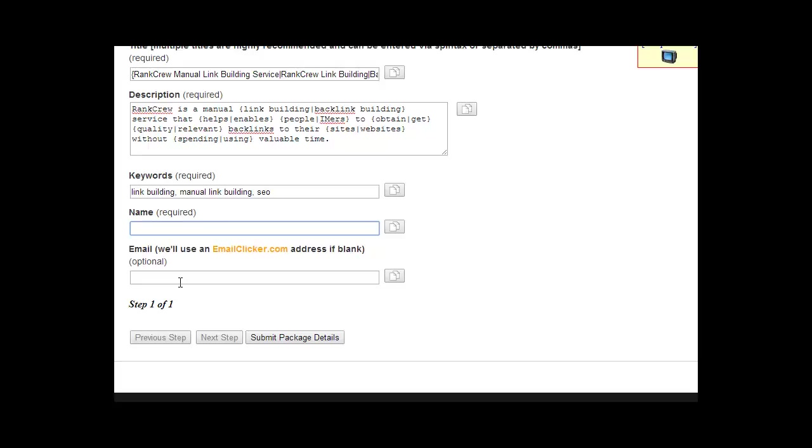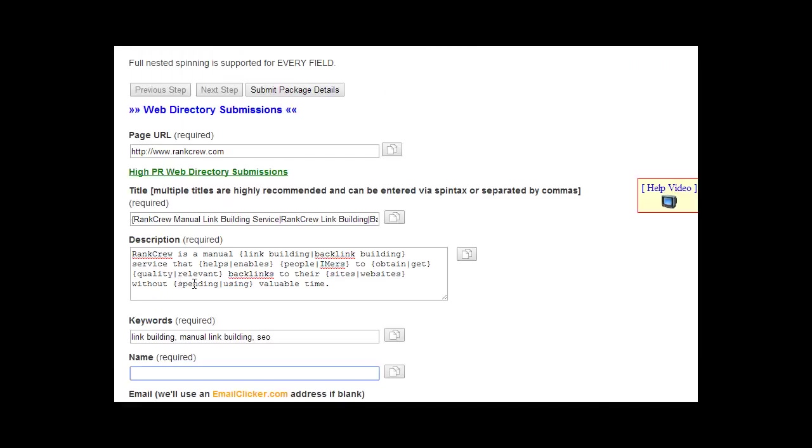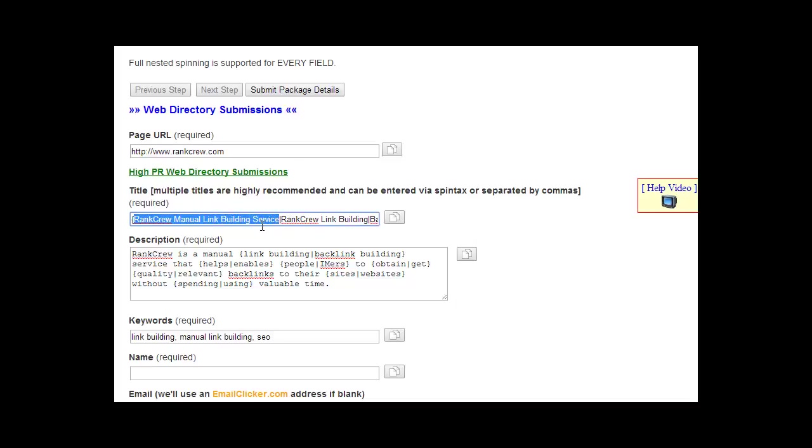So that's it for web directory submissions. There are minimum and maximum character limits for these. The title should be a minimum of 25 characters excluding spin tax, okay? So just what each one of these needs to be a minimum of 25 characters and a maximum of 70 characters.